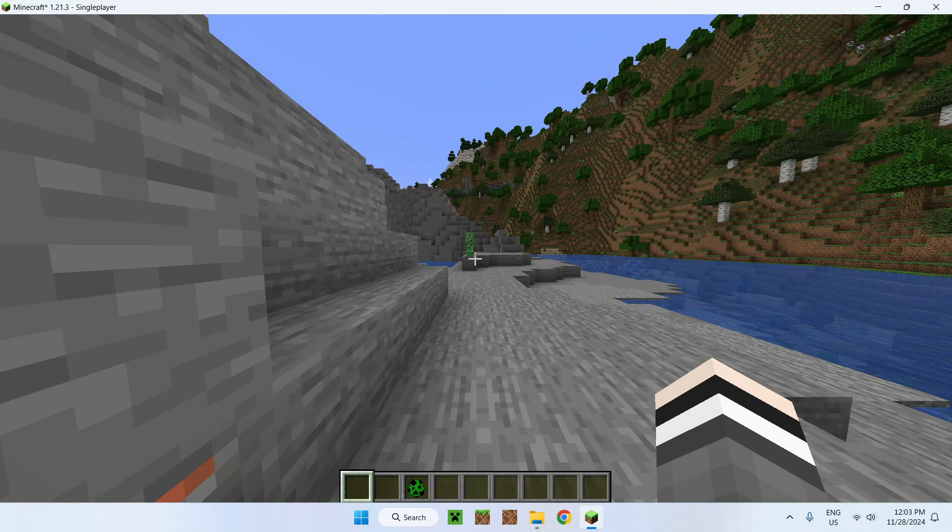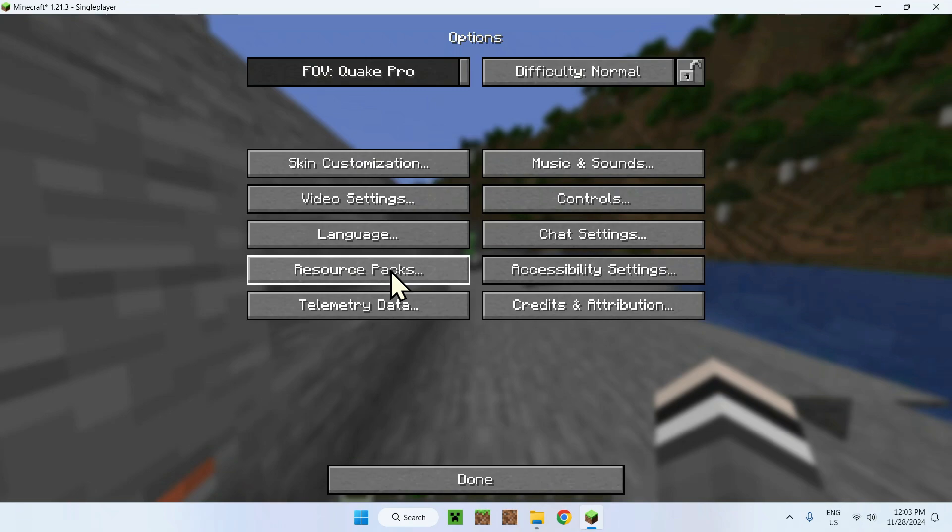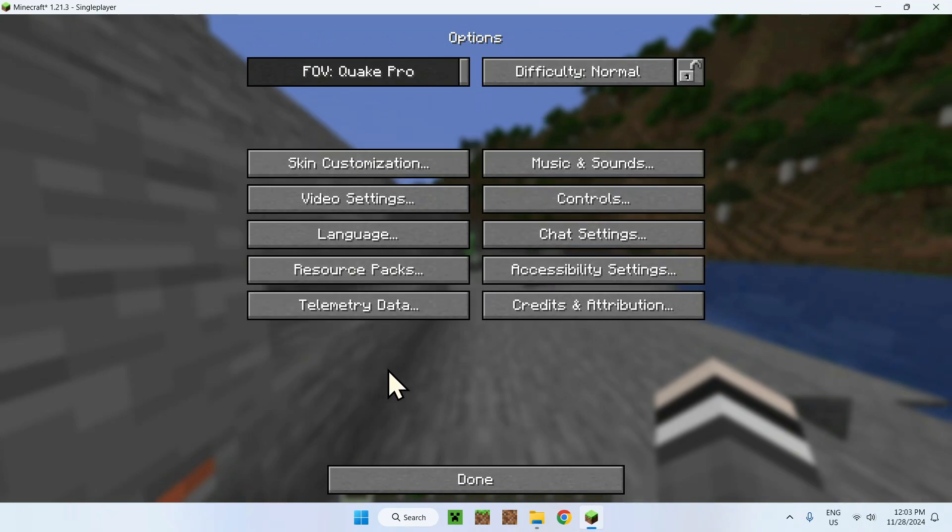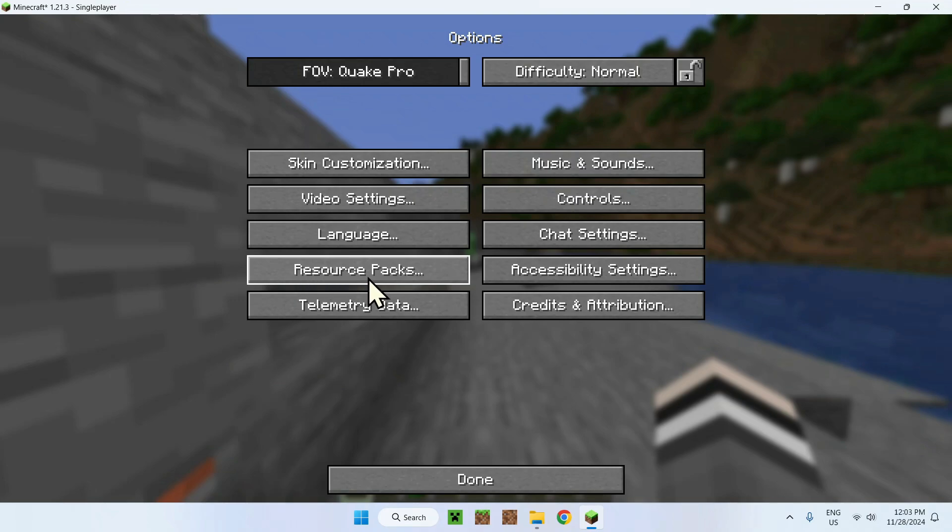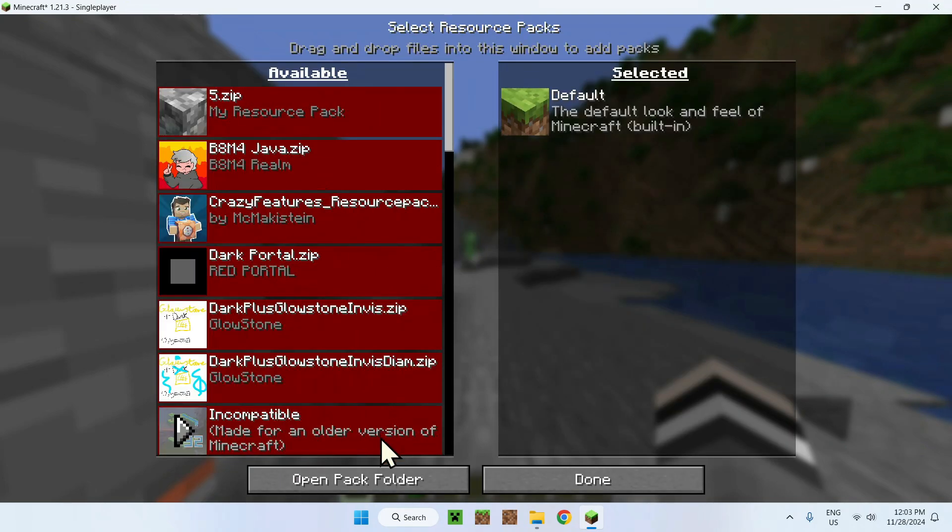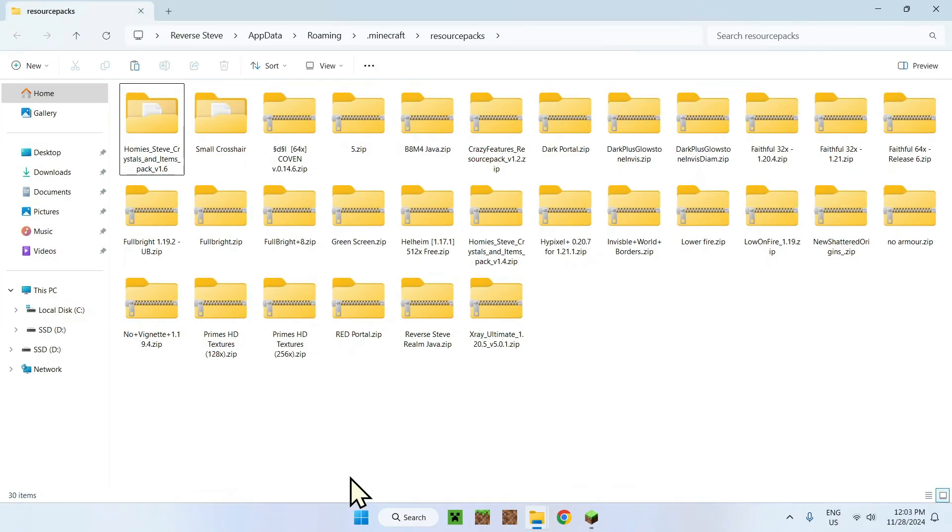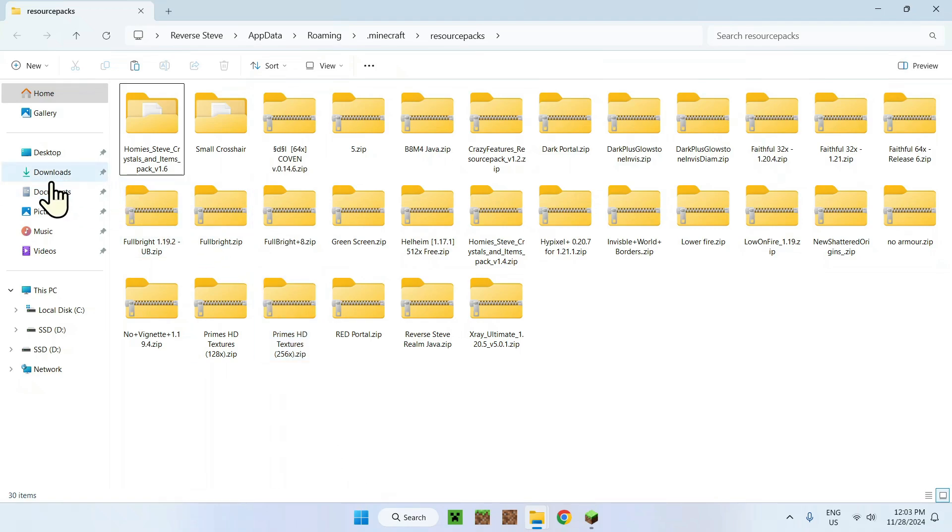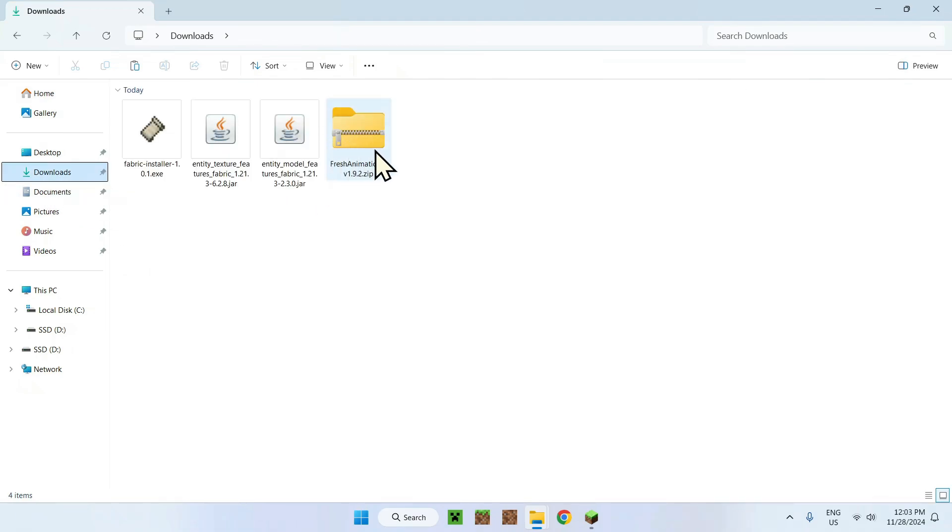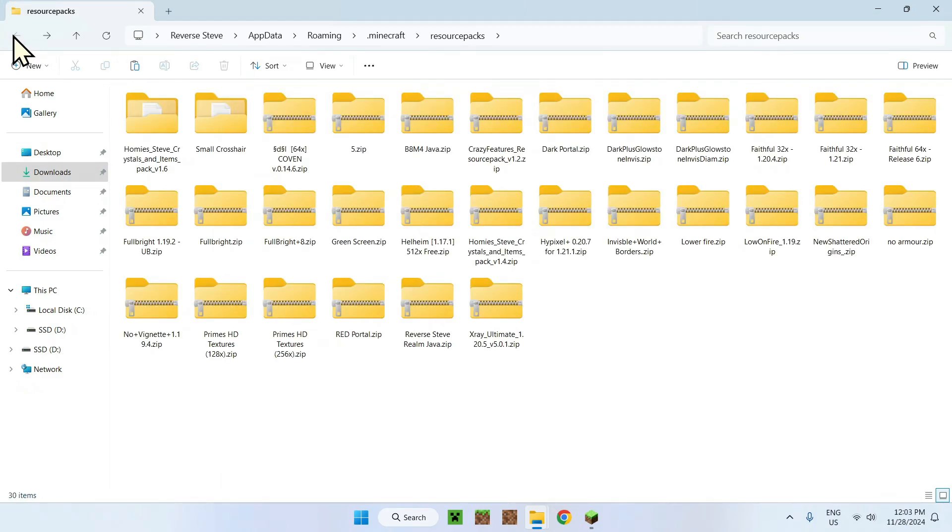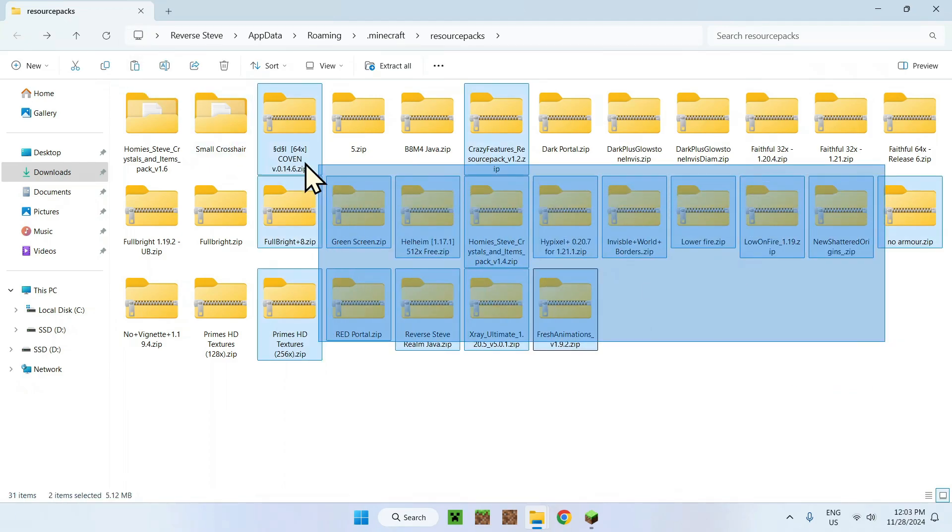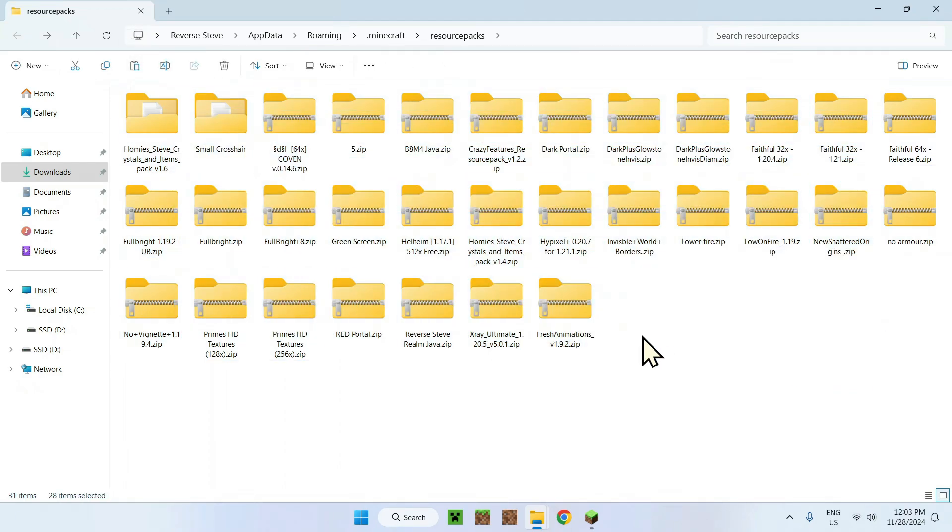To get the resource pack, simply click Escape and Options. This is the same options in the Minecraft settings. Once we're here, simply go to resource packs. Here we see a list of resource packs. All you need to do is open up the pack folder, and once we're here all we need to do is go to downloads, copy Fresh Animations right here.